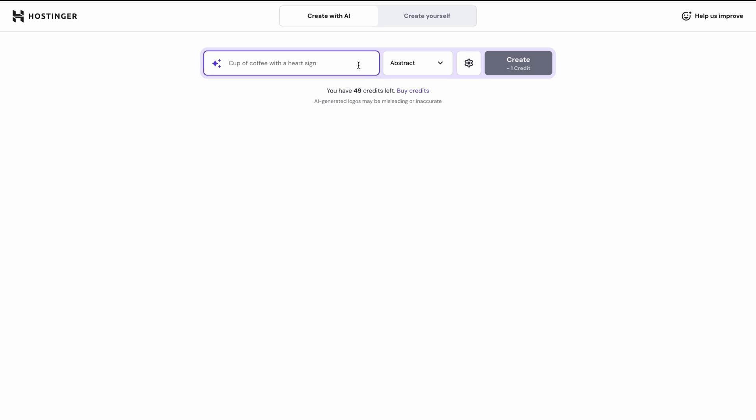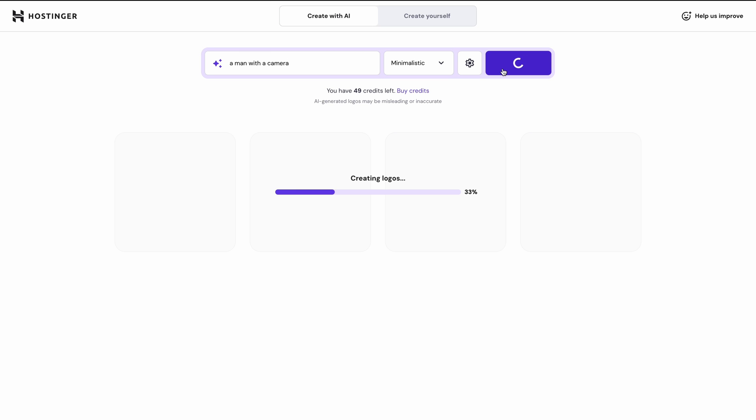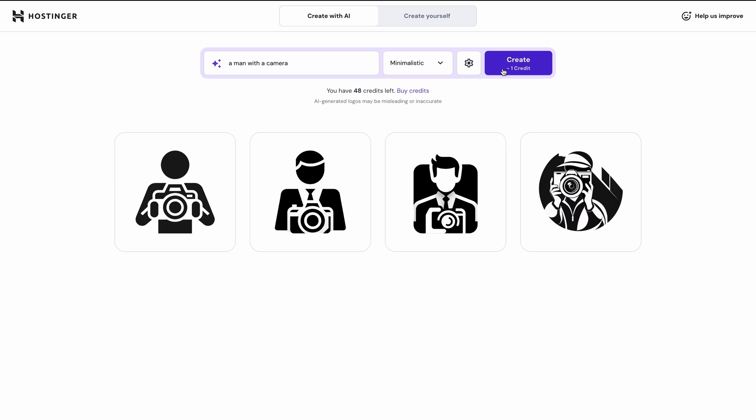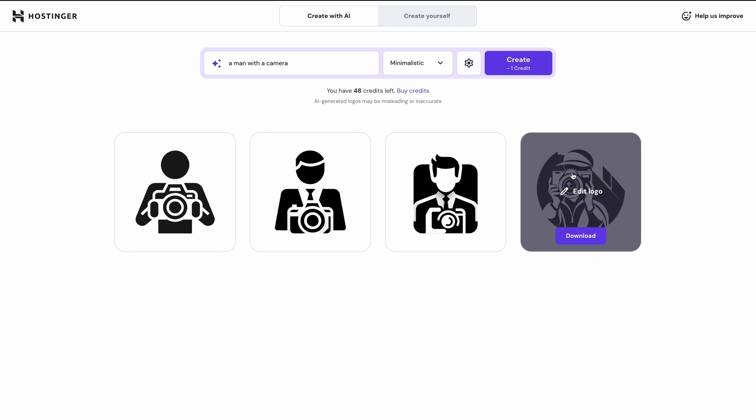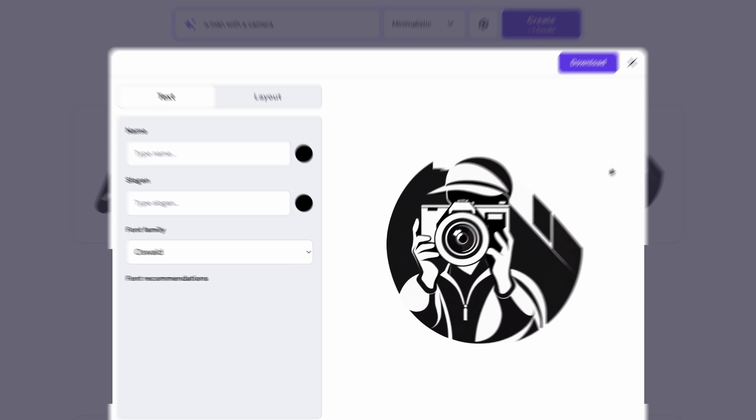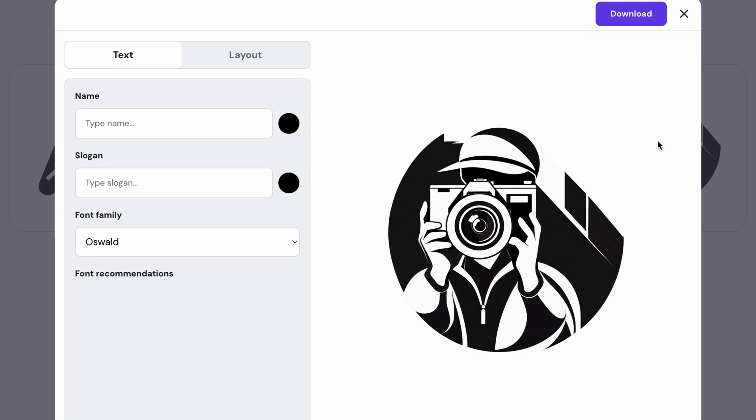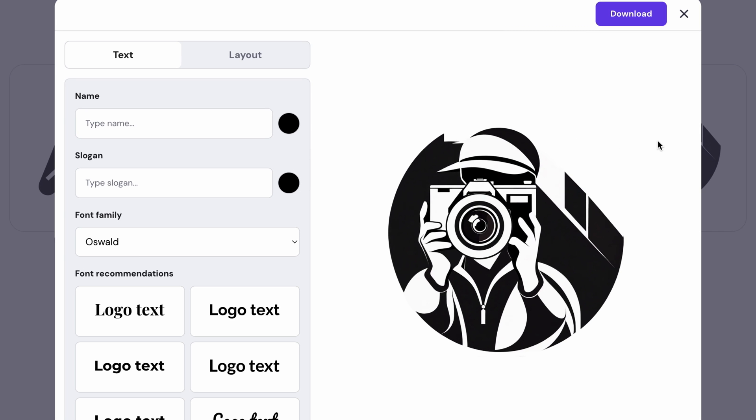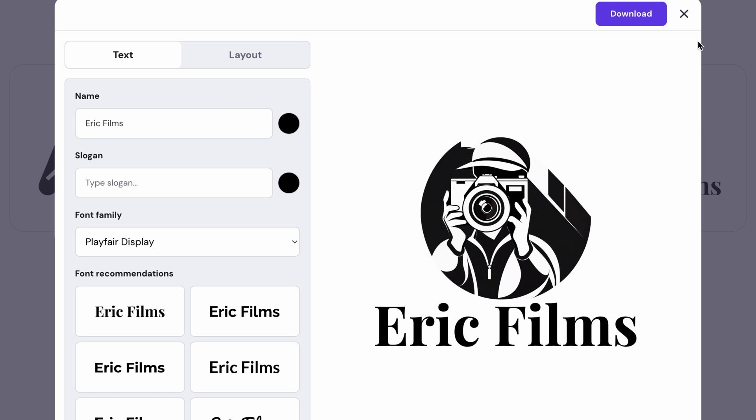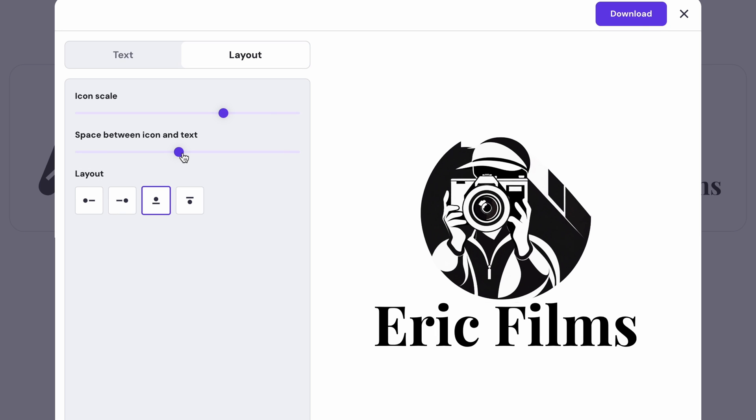Now, I must provide a short description, so let's try just a man with a camera. I'll go with Minimalistic for the style and just hit Create. Okay, so as you can see, Logo Maker has created four logos. I kind of like this one, but I'm just going to fix it real quick. If I click on the logo, it will open an editor window where I can add the company's name and or slogan. For this, I'm going to add Eric Films. I can also choose the font, layout, scale, and spacing. All right, this looks pretty good. Let's leave it as is and download it.